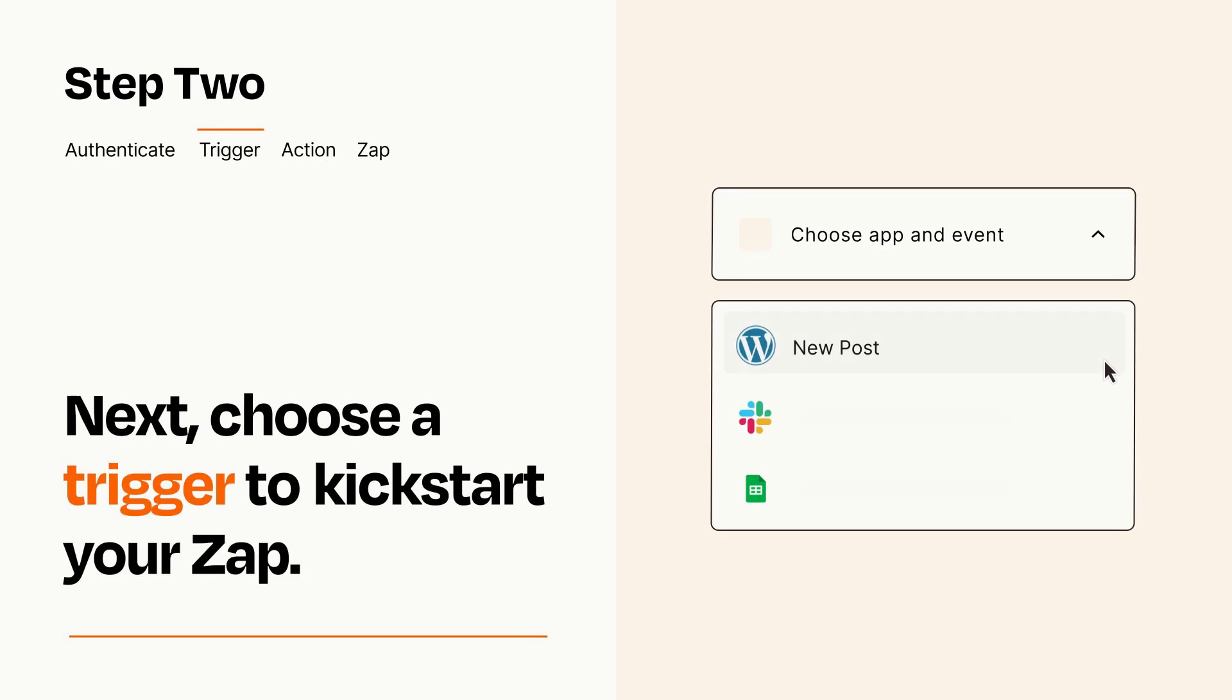Now let's set up your trigger, which is the event that starts your Zap. Pick the trigger event that you want from the list.